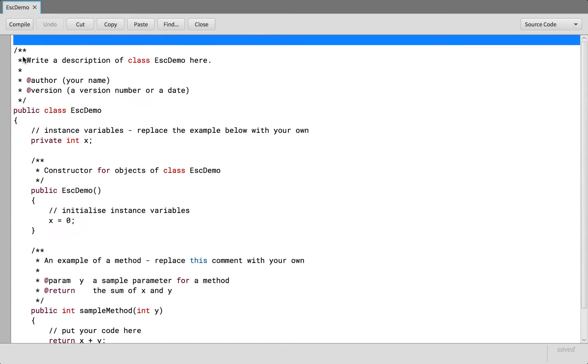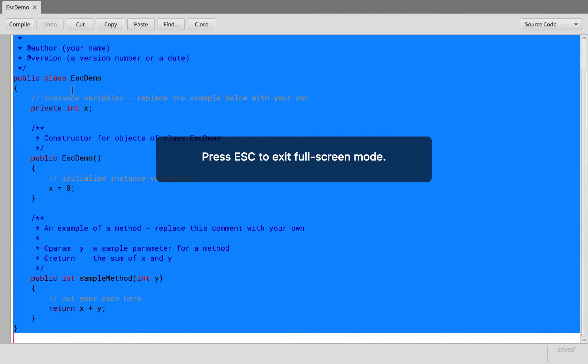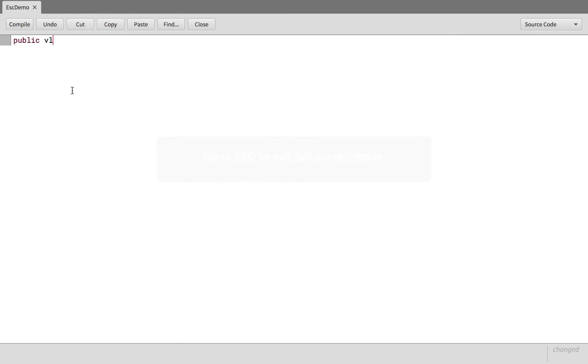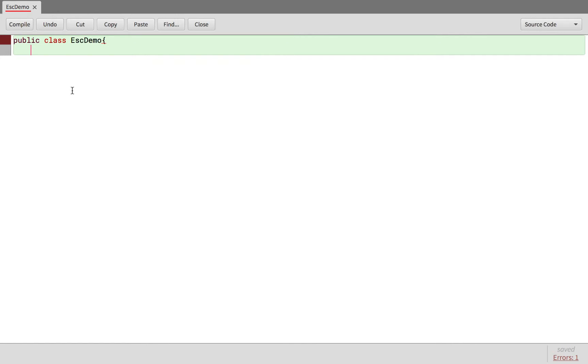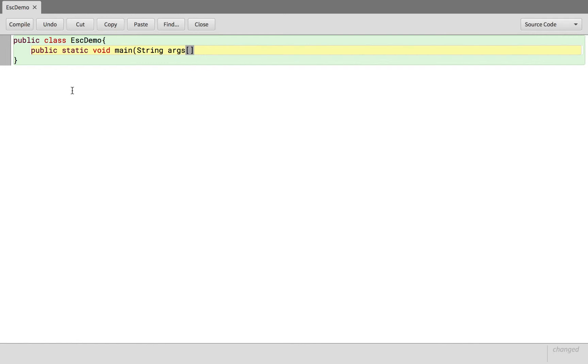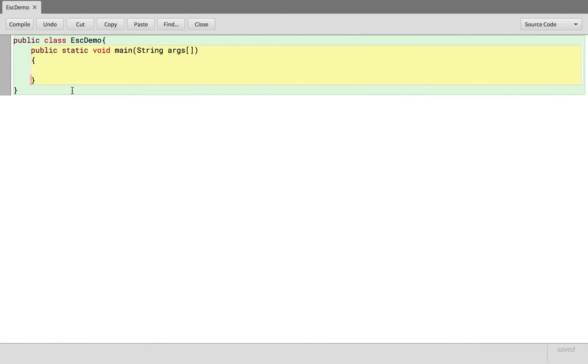Open up the file, delete whatever is there. Create a method: public static void main, string args with open and close square brackets, and then open and closed curly brace.